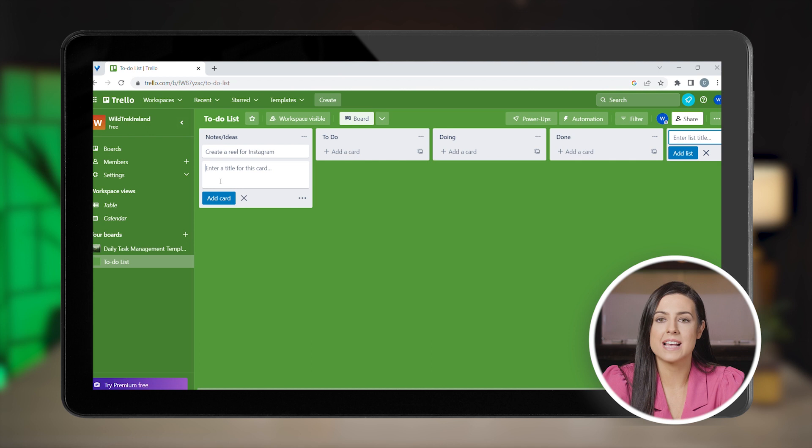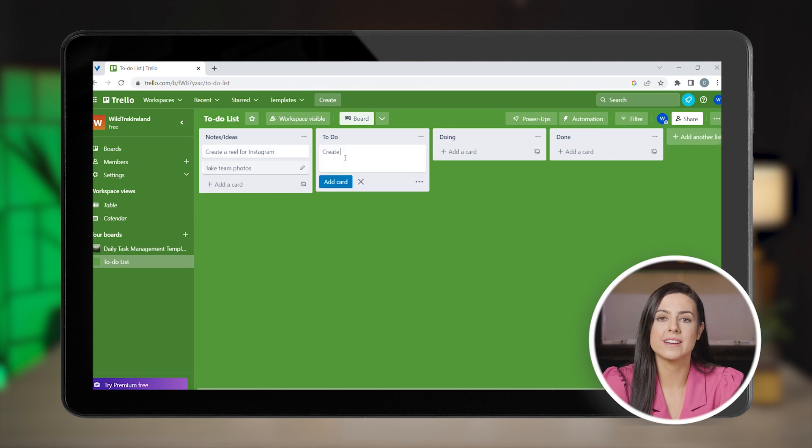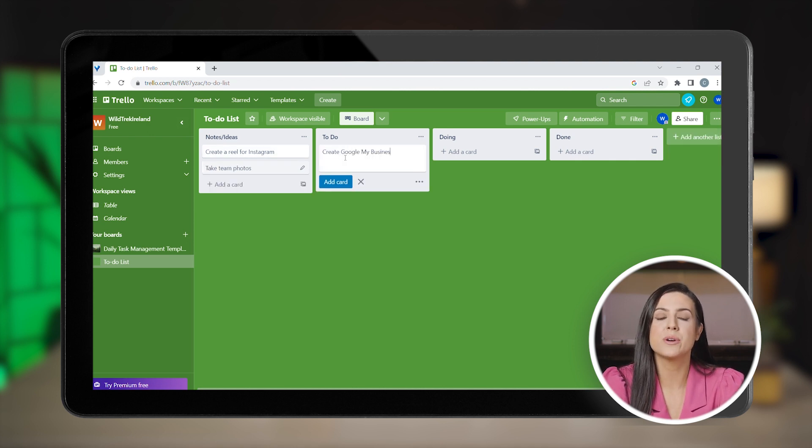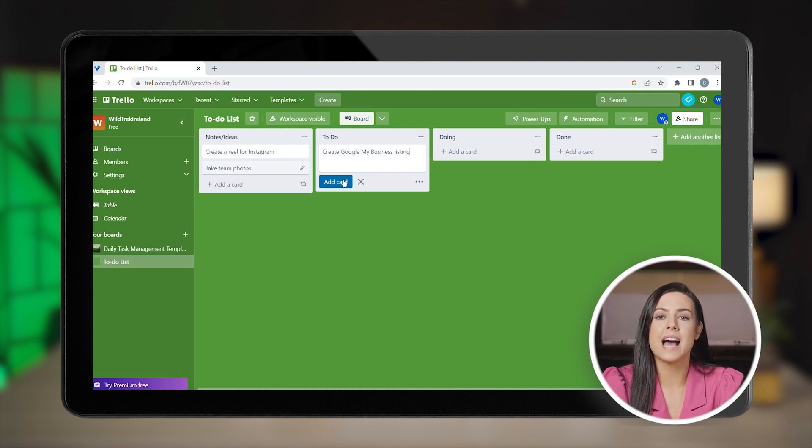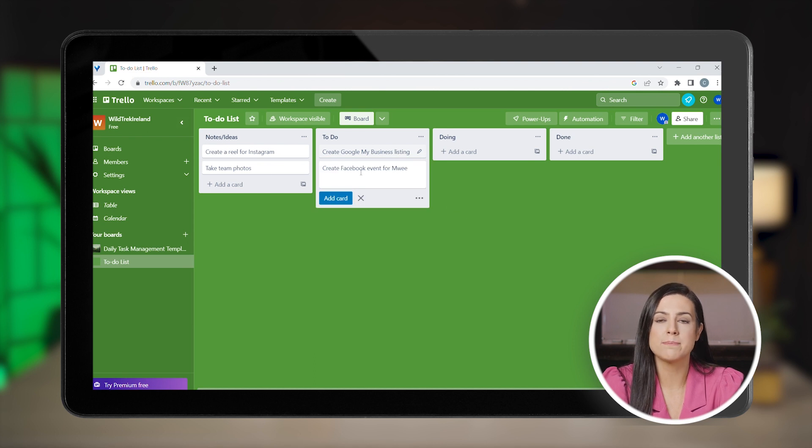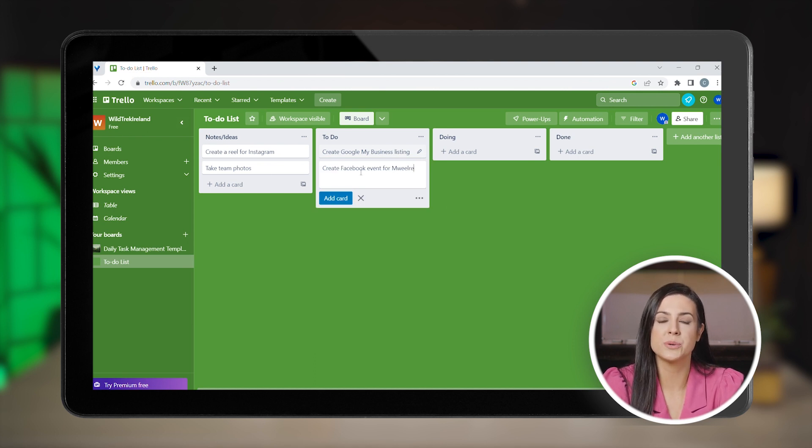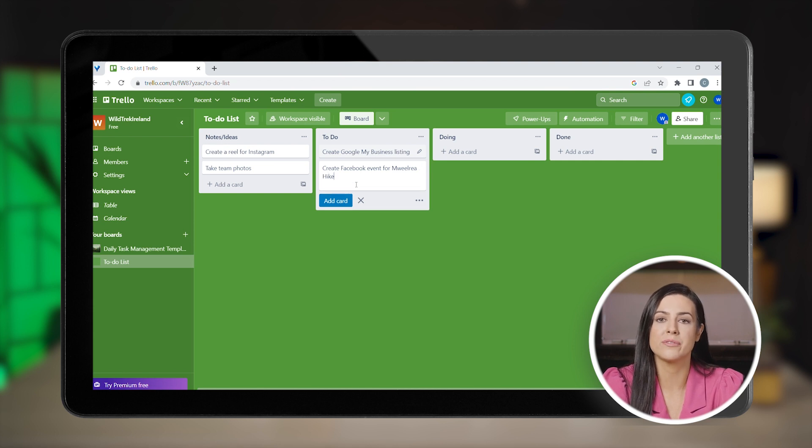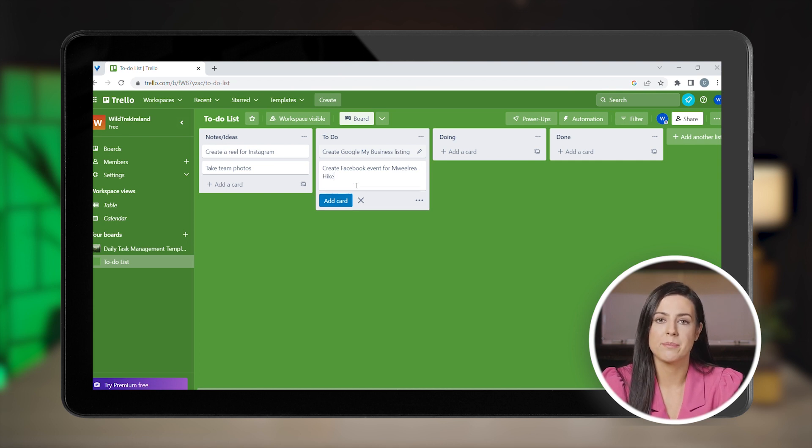Let's add a task or a card and name it create Google My Business listing so you can remember to do this. Now let's add some tasks to your to-do list. Let's say you want to plan the launch of your new hiking tour. There will be several tasks that you'd be able to take care of. Let's add some of them.